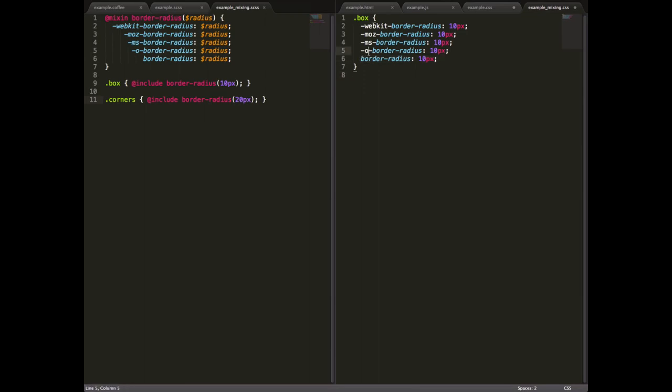So we have the border radius property here, but we also have a prefix for Opera, one for Internet Explorer, one for Firefox, one for Safari, etc. So you can see there are five lines of almost identical code just to do border radius, and it's very tedious.